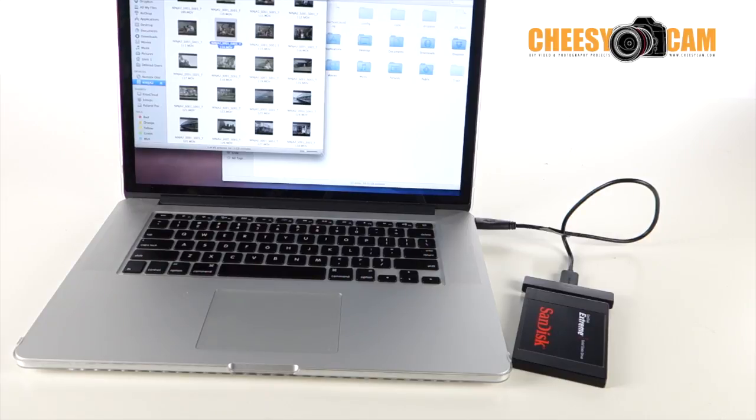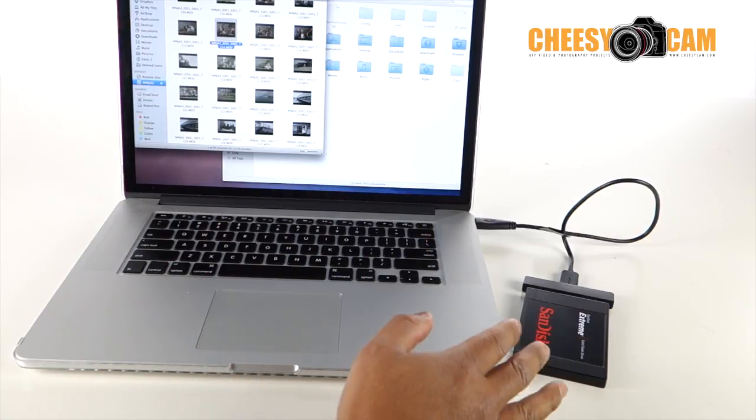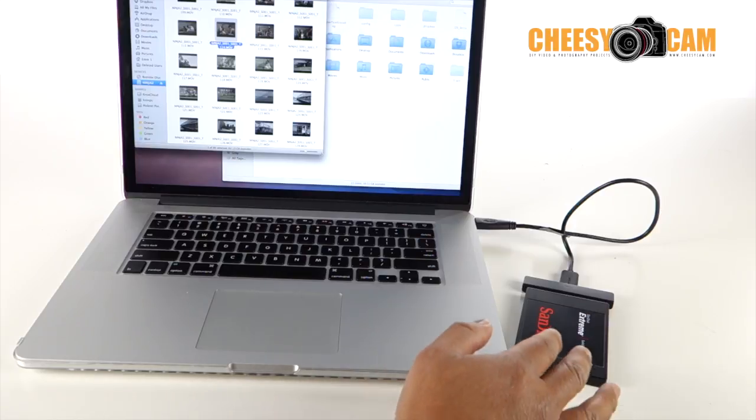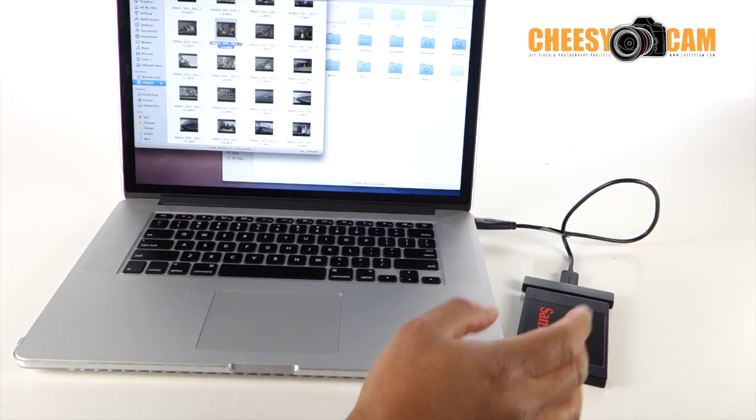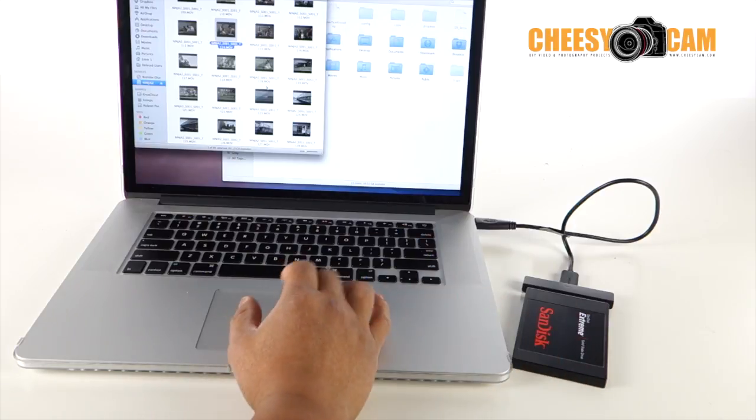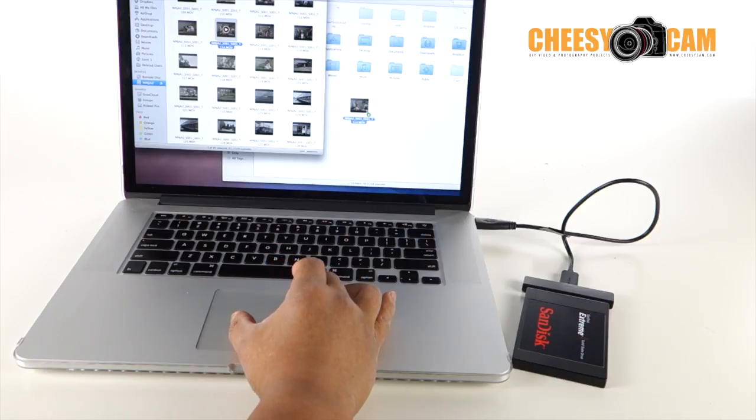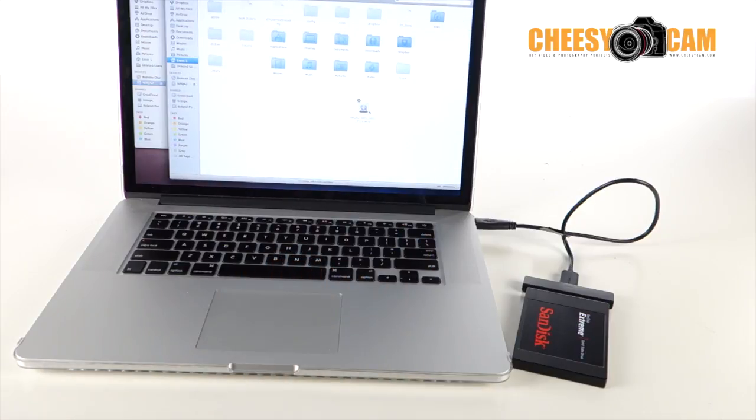All right, so the first thing I'm going to point out is how fast USB 3.0 speeds are, especially when working with a solid-state drive. So I'm going to grab this file, which is 1.6 gigs, drag it over to my desktop over here, and we'll see how fast it is.